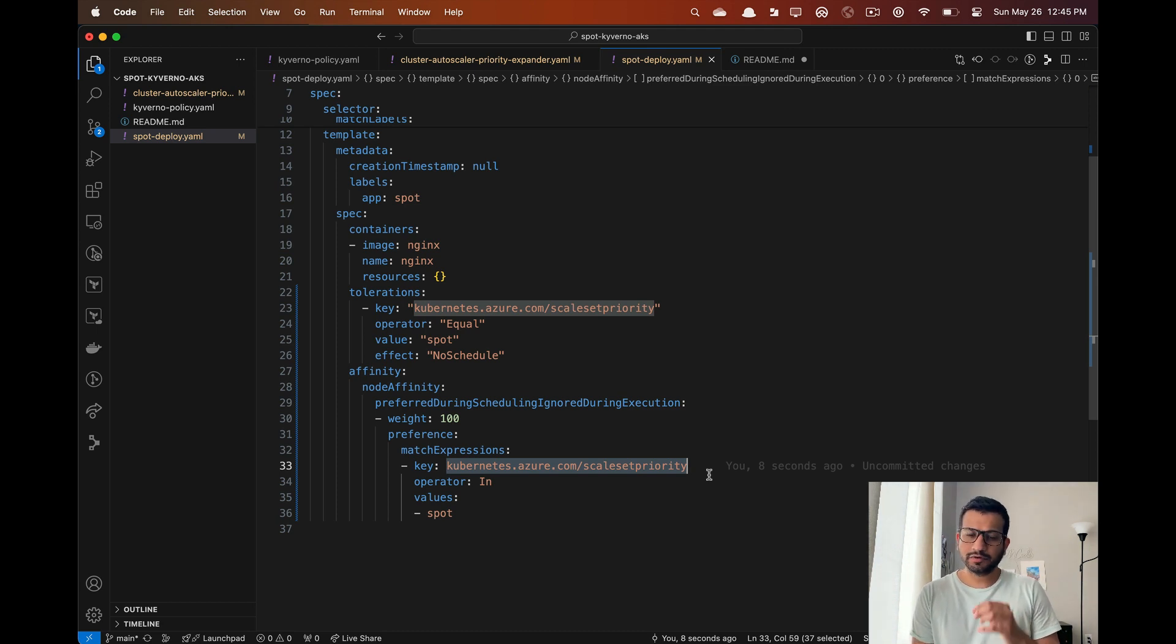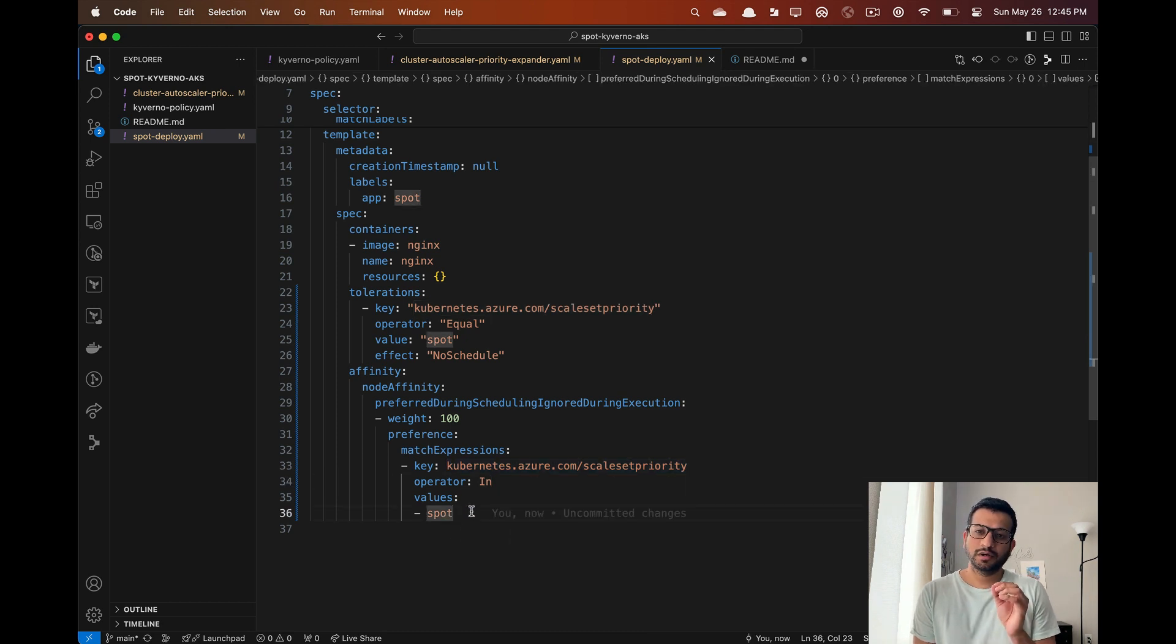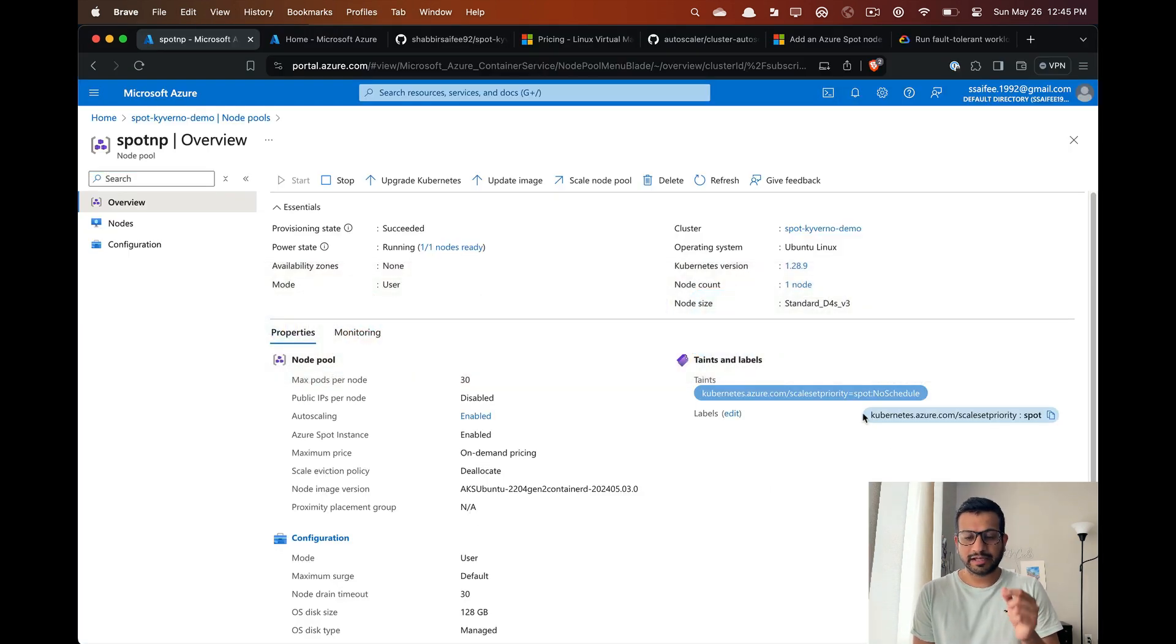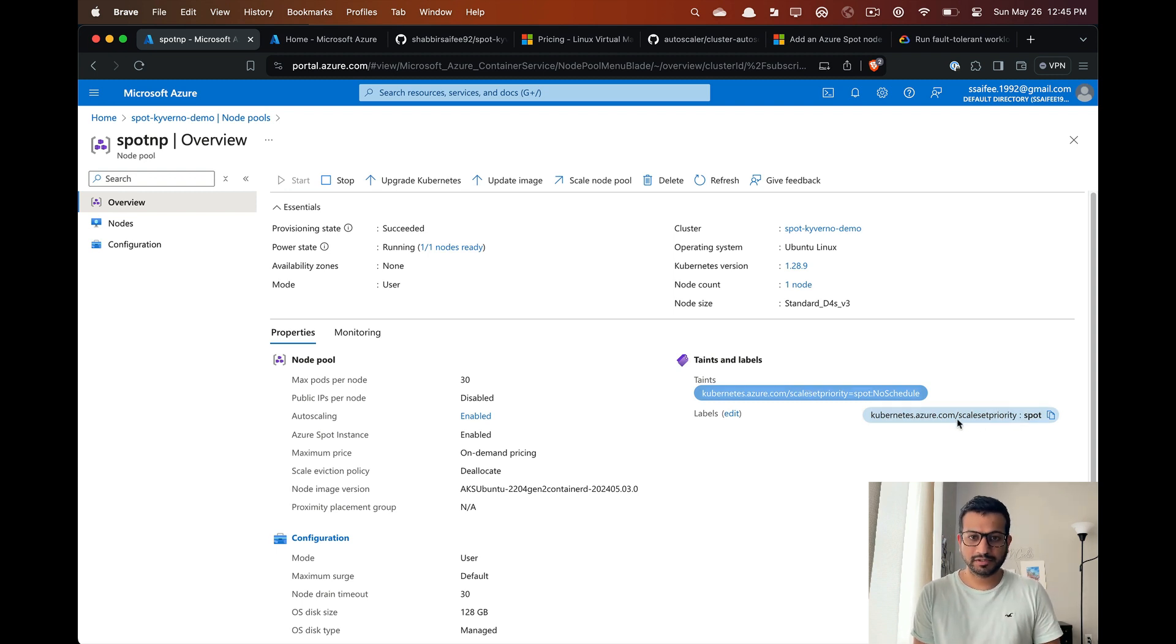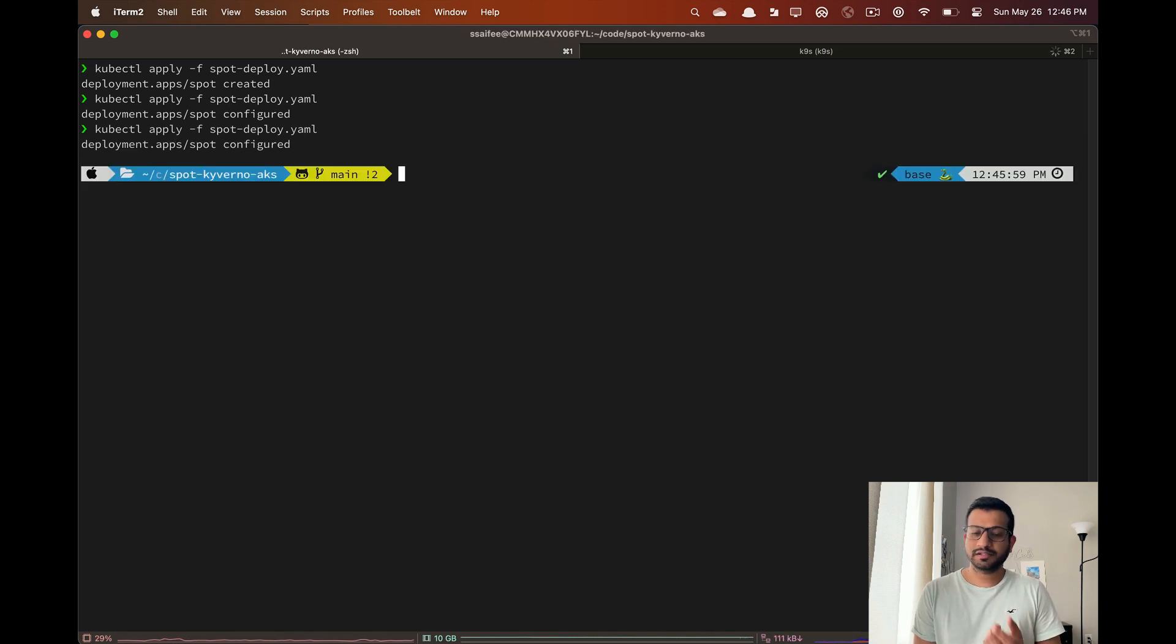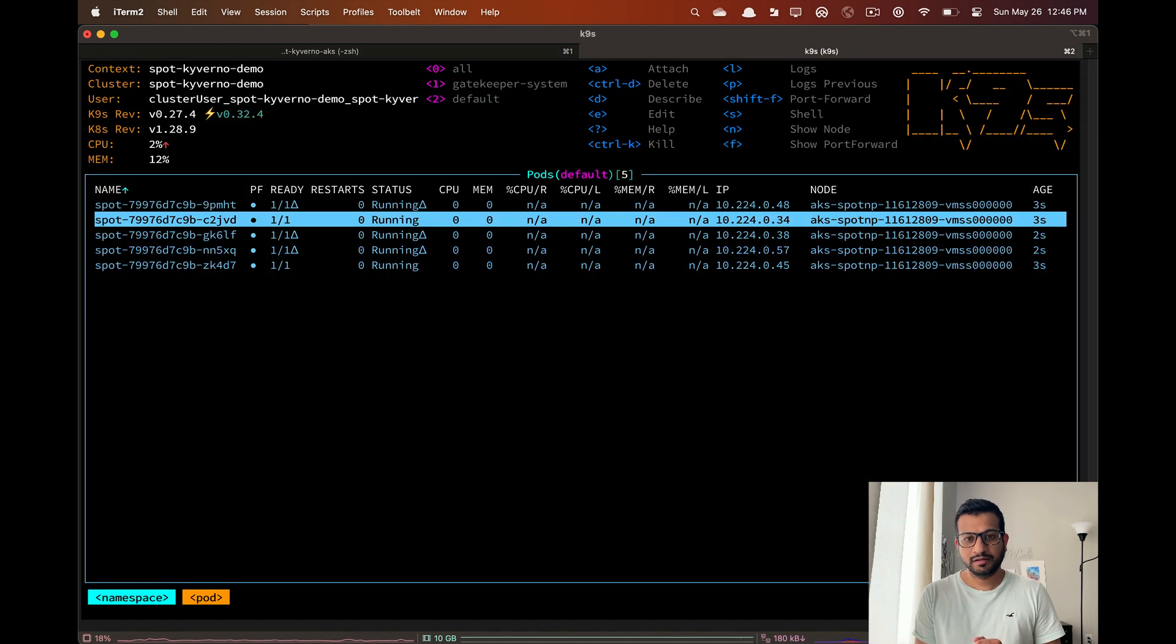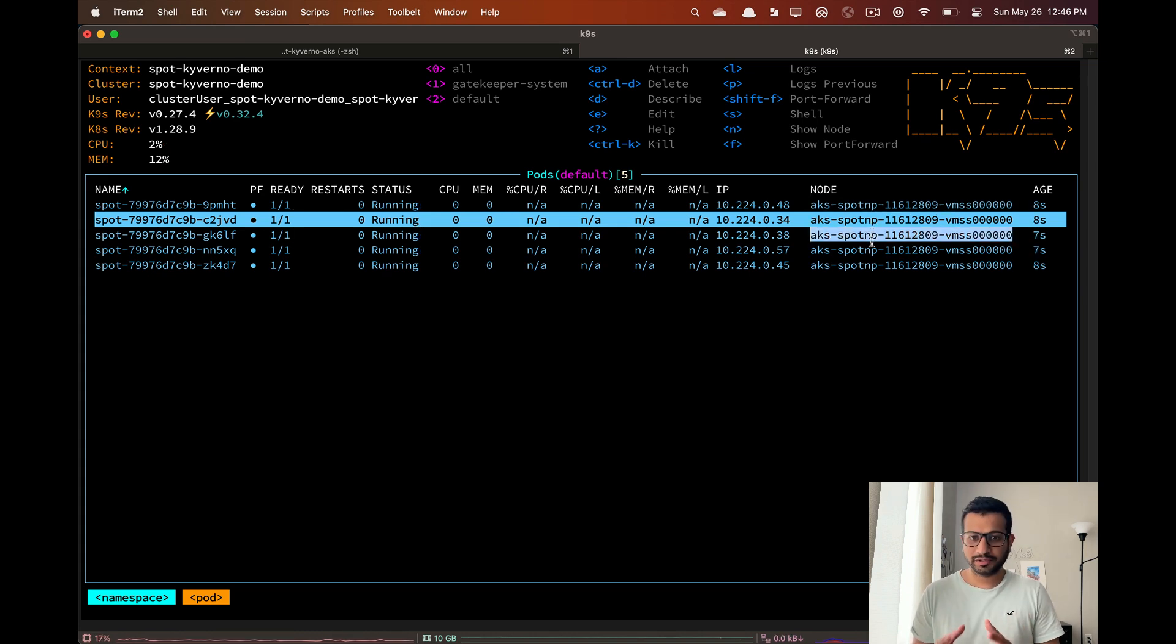If you remember on our spot nodes we get these taints and labels. We added the toleration for the taint and for the node affinity we are going to use the labels. Let's reapply this manifest. Now we can see that all of our replicas are getting scheduled on the existing spot node.